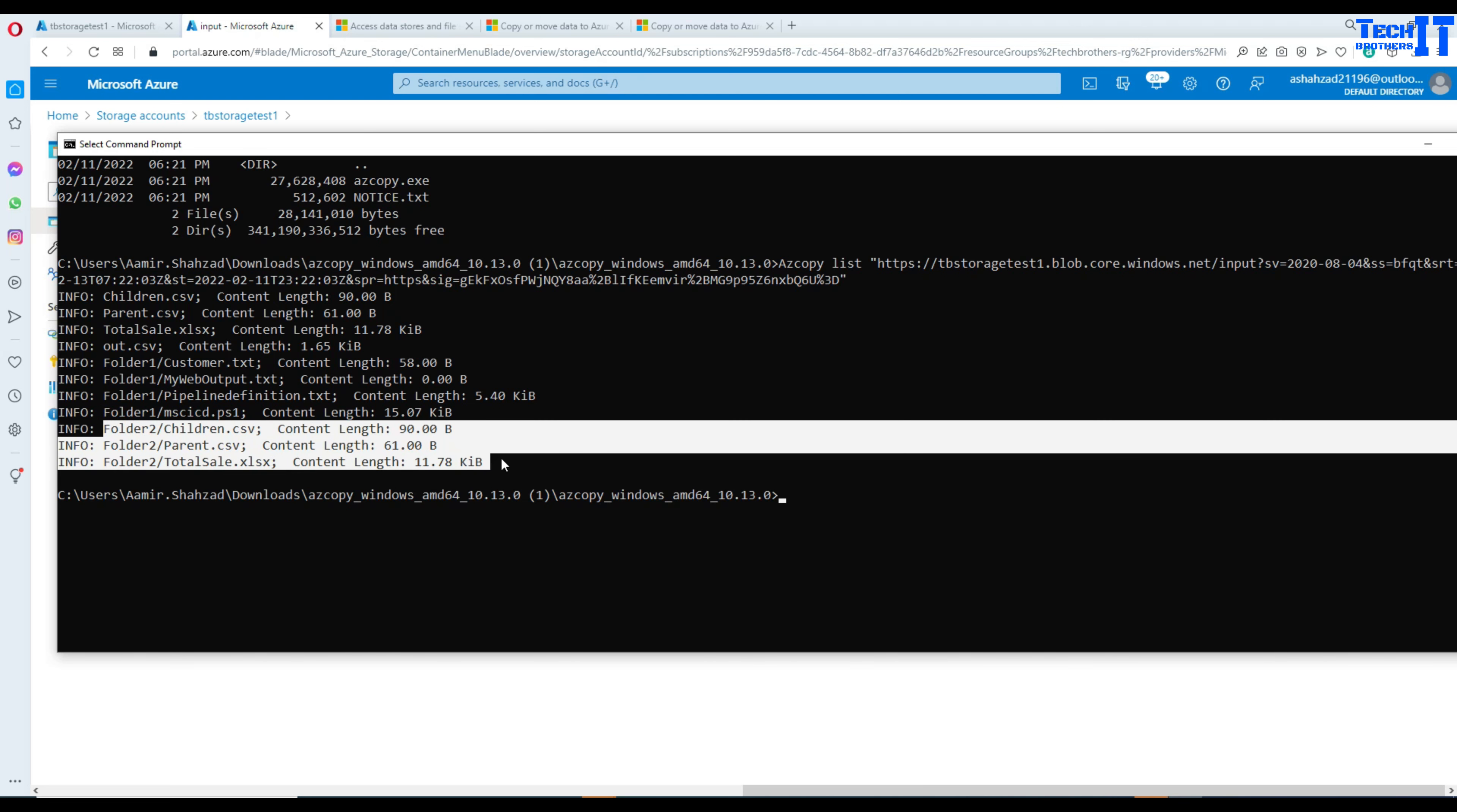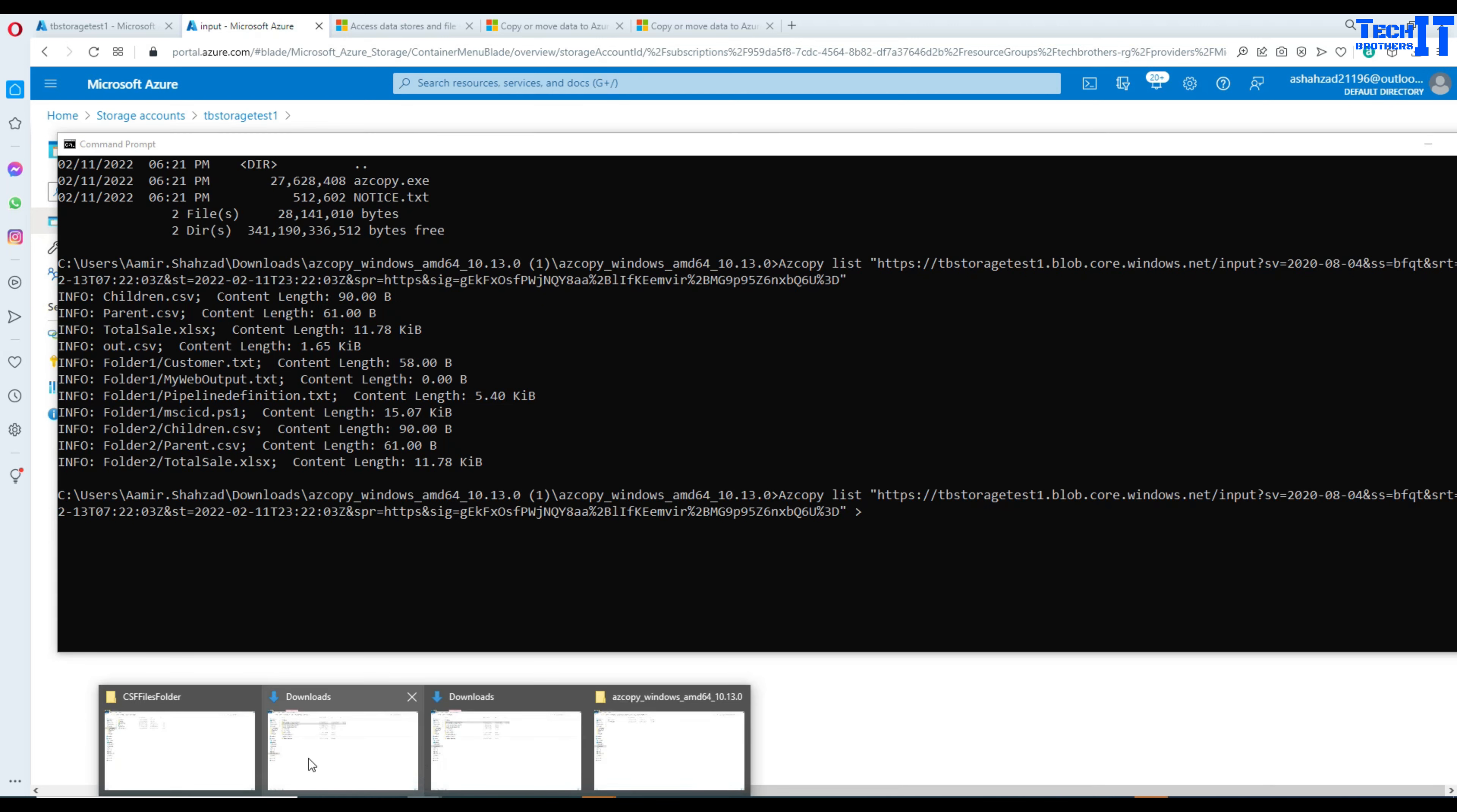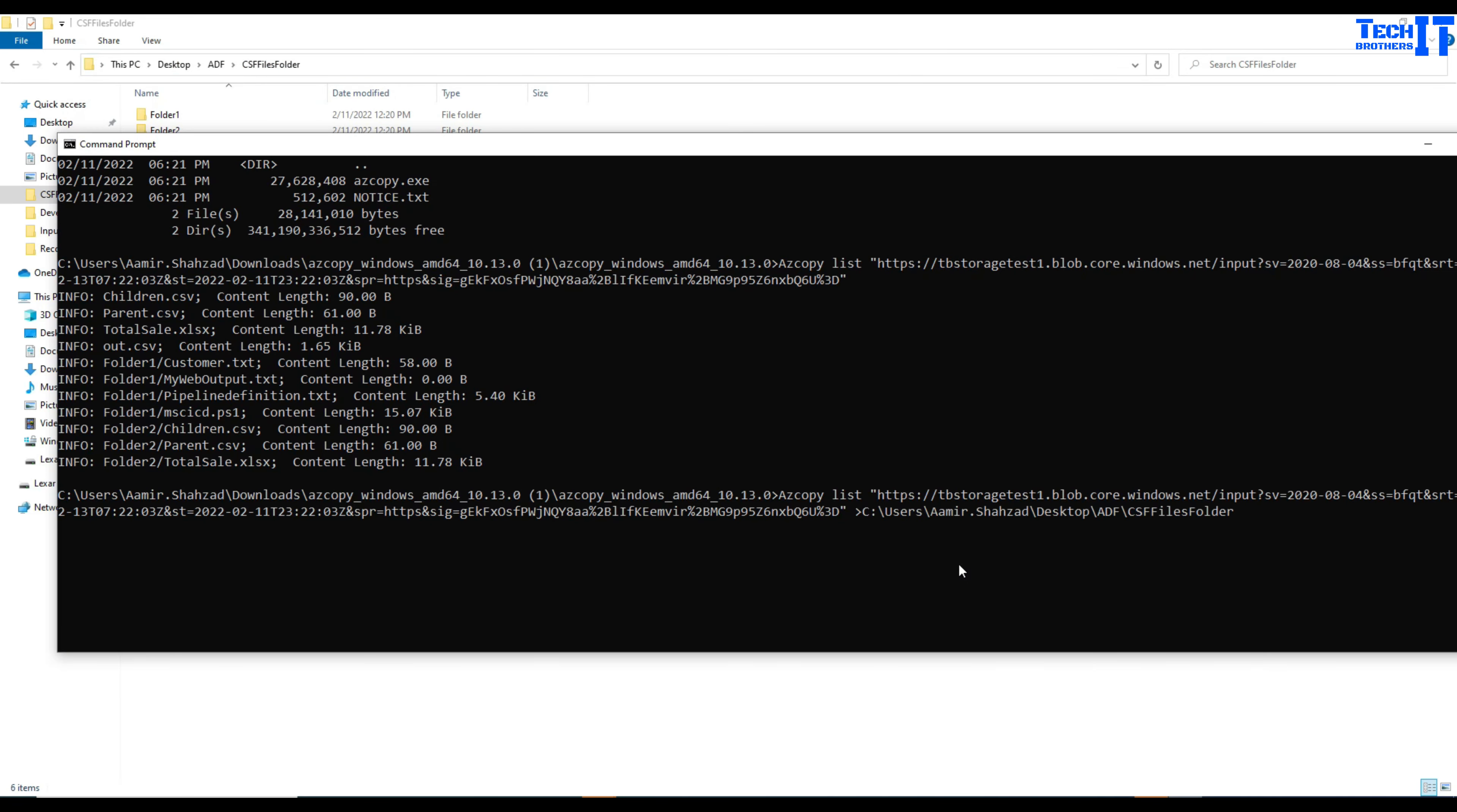Sometimes you want to save these files in some file or CSV file and later on maybe you want to use it. Just use the same command, at the end you're going to use this greater than sign and then provide the path where you would like to save that file. I'm going to copy this and then come back to command line and paste and then I will say myBlobFileList.csv or .txt or whatever. It's your choice.